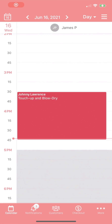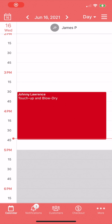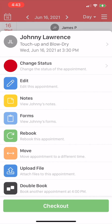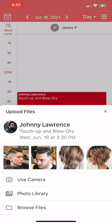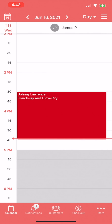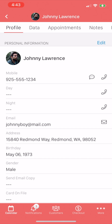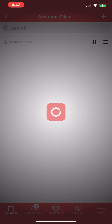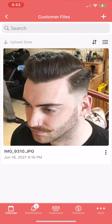The other way to upload files is from an appointment on the calendar. We'll find the appointment we want to upload a file for, tap on it, and choose Upload File. Then we can follow the same steps as before. At any time you can head to either customer profiles or appointment details to view and manage the files that have been uploaded to Vegaro Drive.